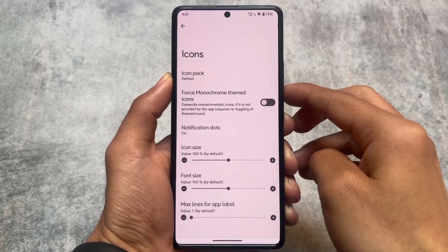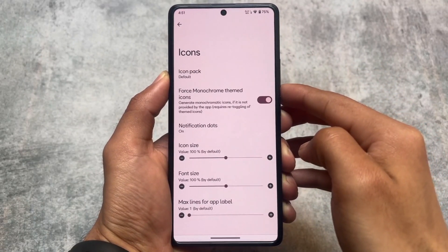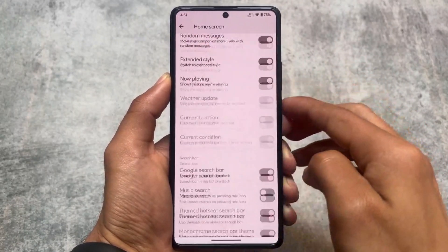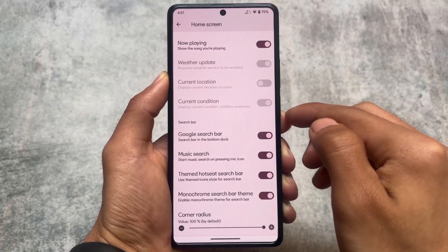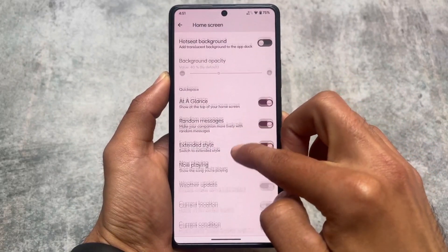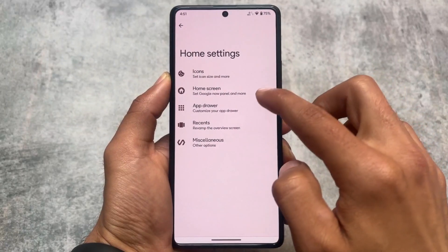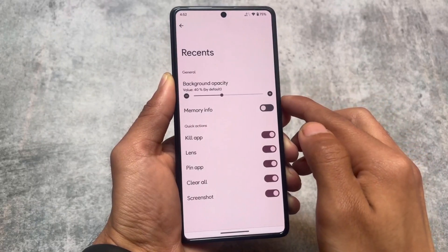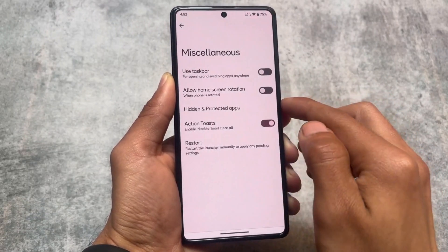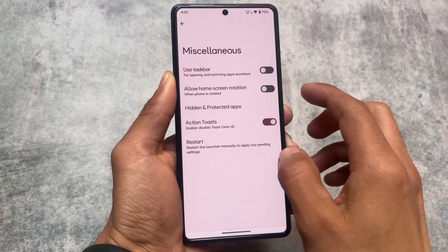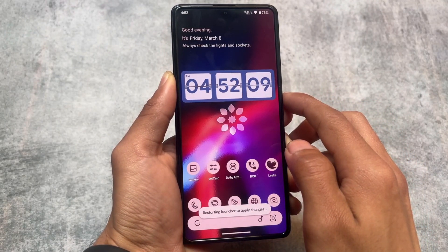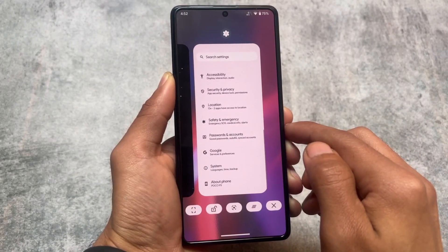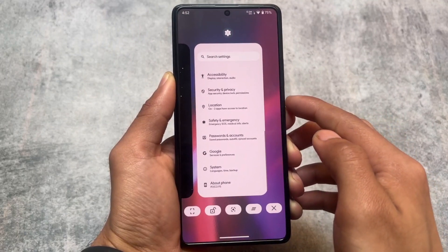Let's have a quick look at some of the features. The launcher has the same kind of options related to the search bar, the option related to 'At a Glance' which you can enable, disable, or customize. It's based on Launcher 3, so it has all similar features. In the recent panel you have approximately five quick actions, and there's a hidden and protected apps feature — you can hide apps or use the app locker. The widget on the home screen is a custom widget, which I'll cover later.